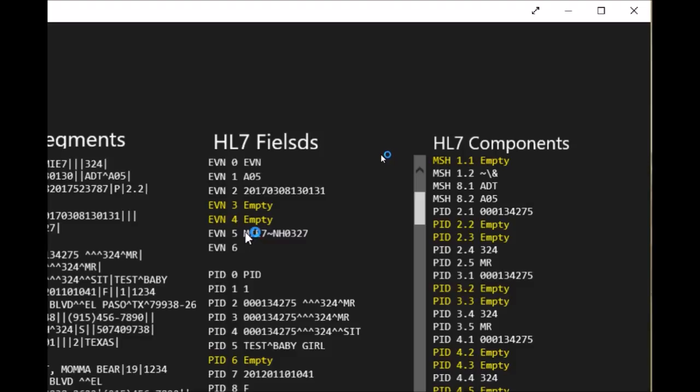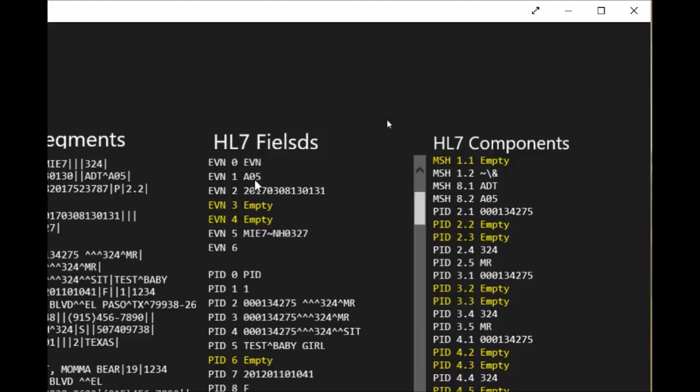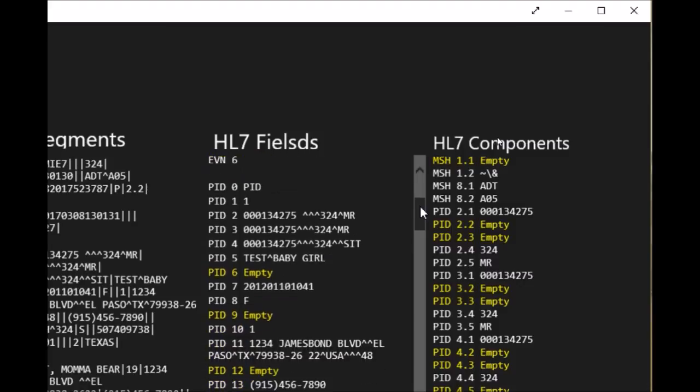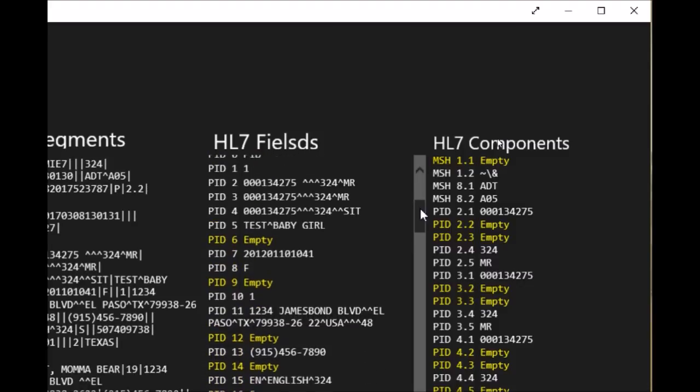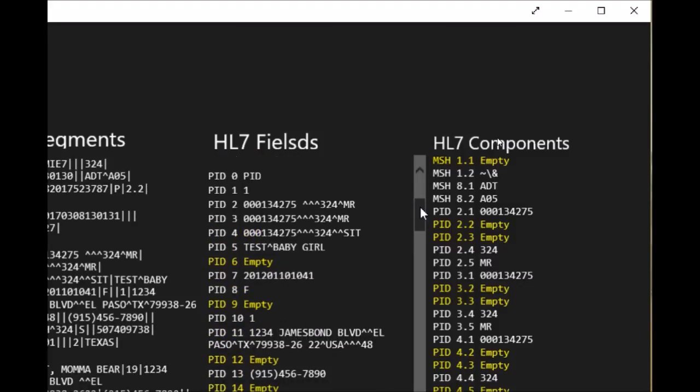The rest of the information here, as you can see, depends on and will change according to your organization and how they set up their system and their interface. All the components or fields in the event segment are not required, so whatever you put there depends on your site. Let's move on to the PID segment, which is the patient demographic segment.